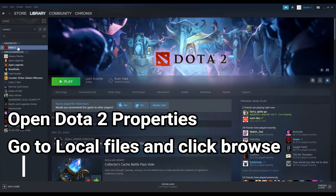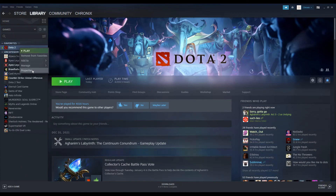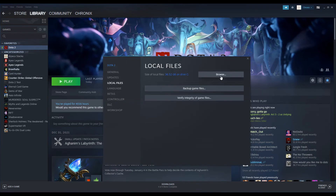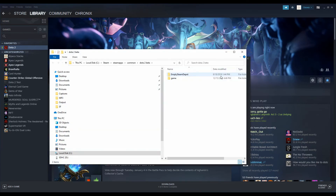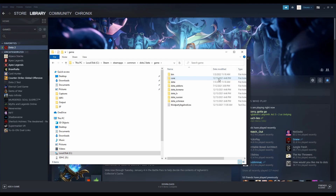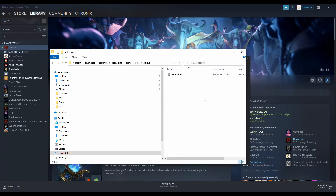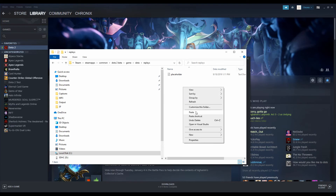Next we're going to open up Steam and the Dota properties. Go to local files and browse — a new tab opens. We're going to click on game, then Dota replays.